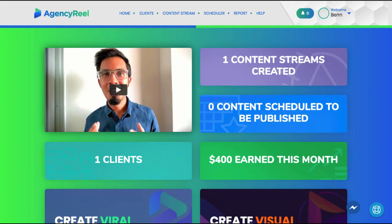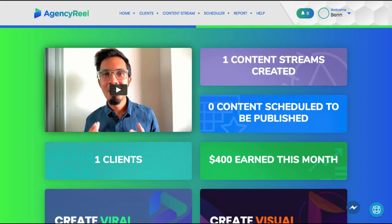AgencyReel can not only help you find clients and quickly create video and graphic content for them, but post that content 100% for you using SmartStream AI scheduling, all allowing you to appear and charge like you're a big agency with a large team.